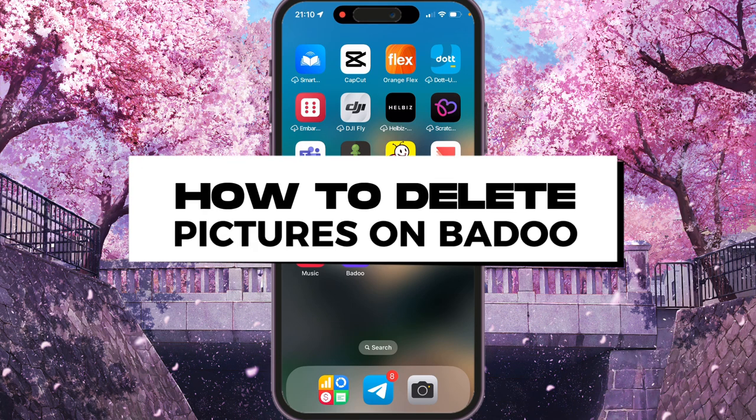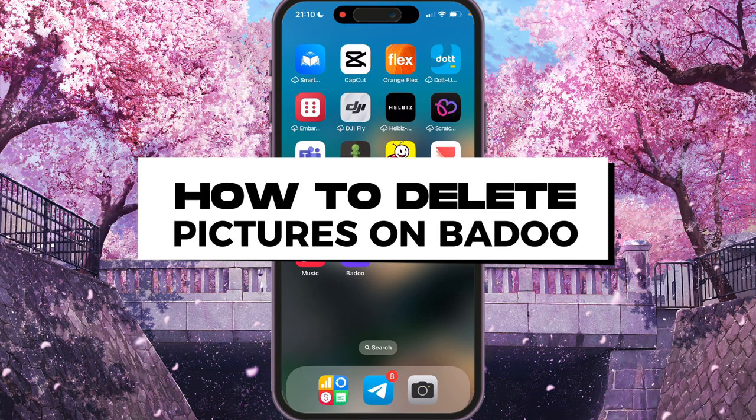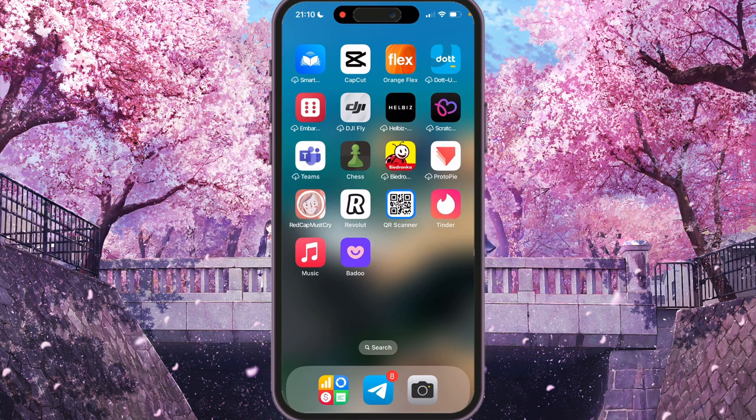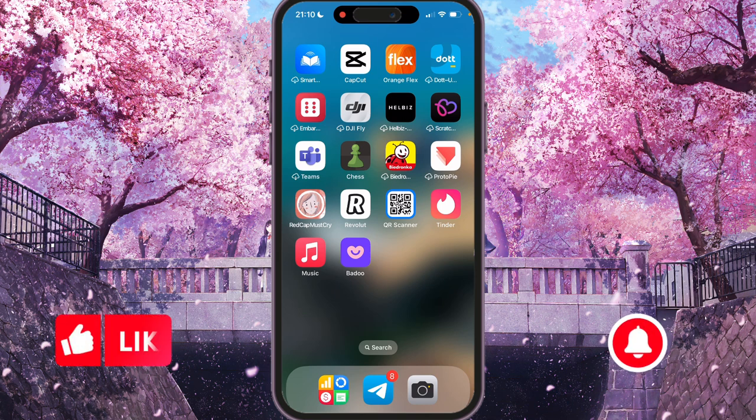Hey, I'll show you how to delete a picture on Badoo. Be sure to watch to the end so you don't make any mistake.